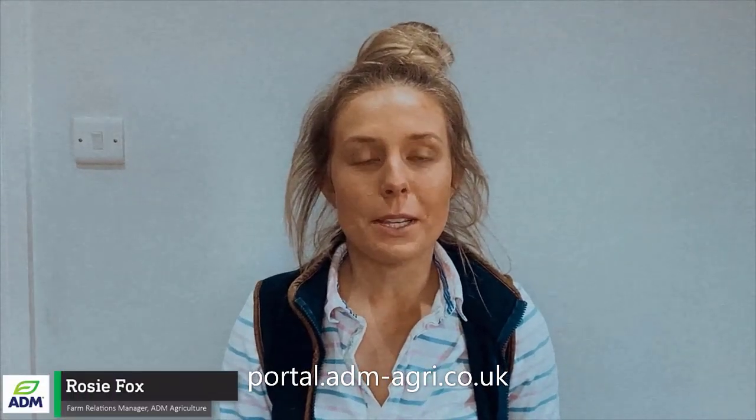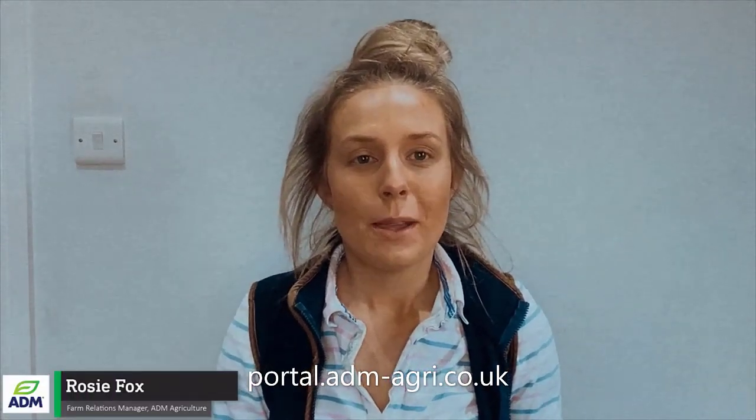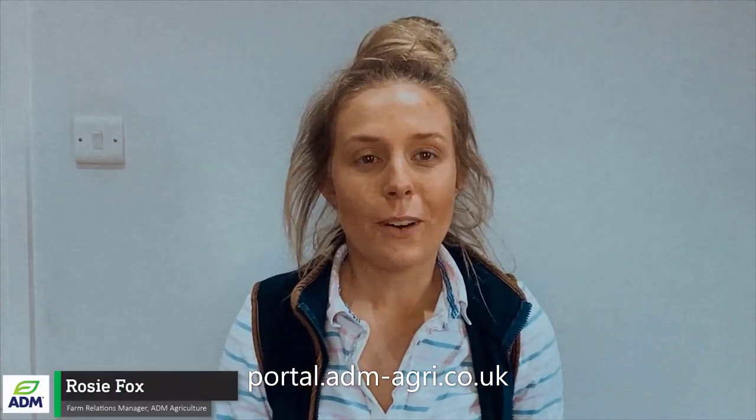Hi everyone, welcome back to our YouTube channel. My name is Rosie Fox, I'm the Farm Relations Manager.